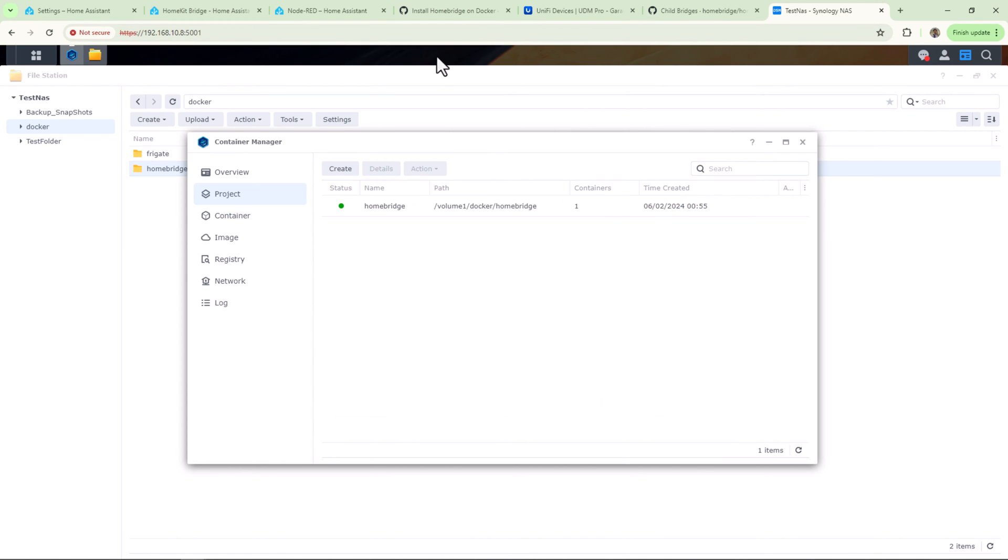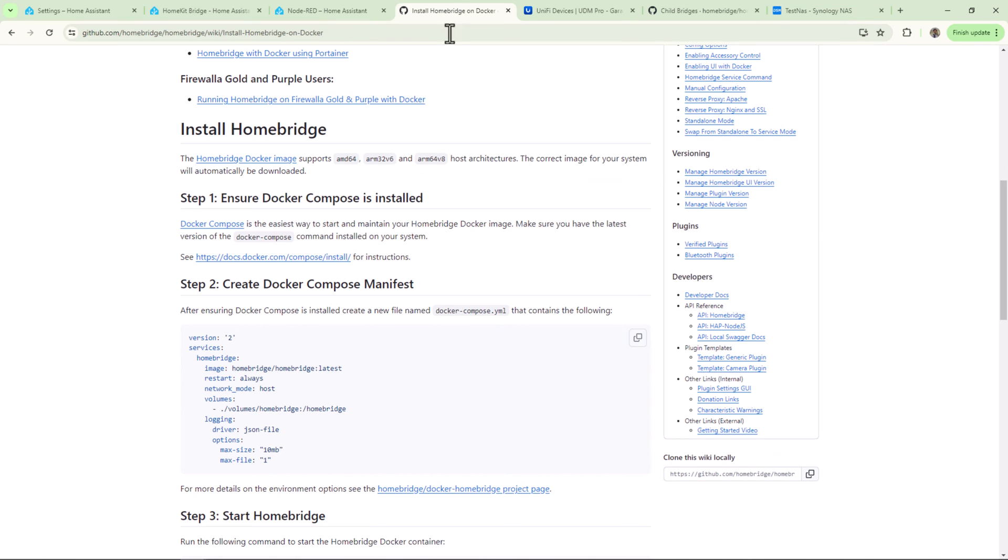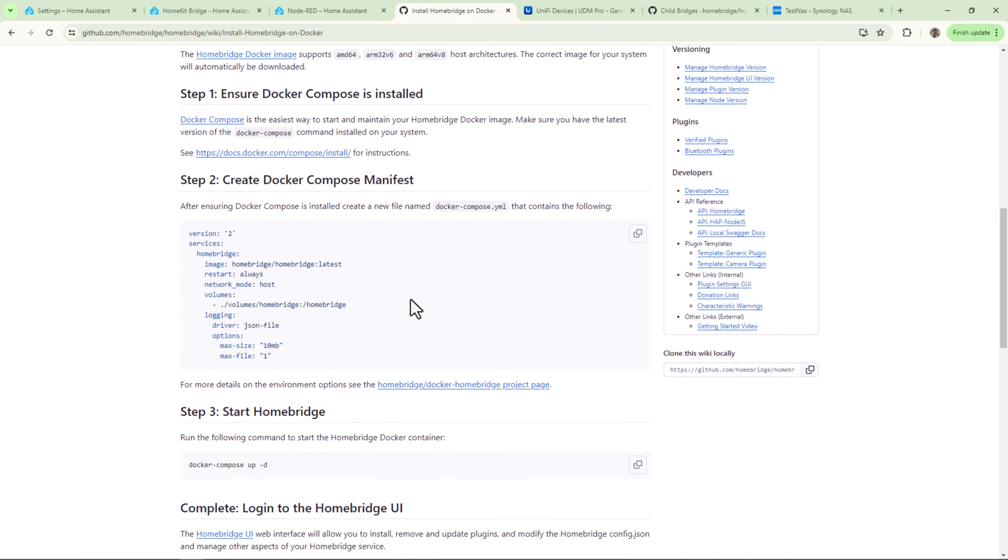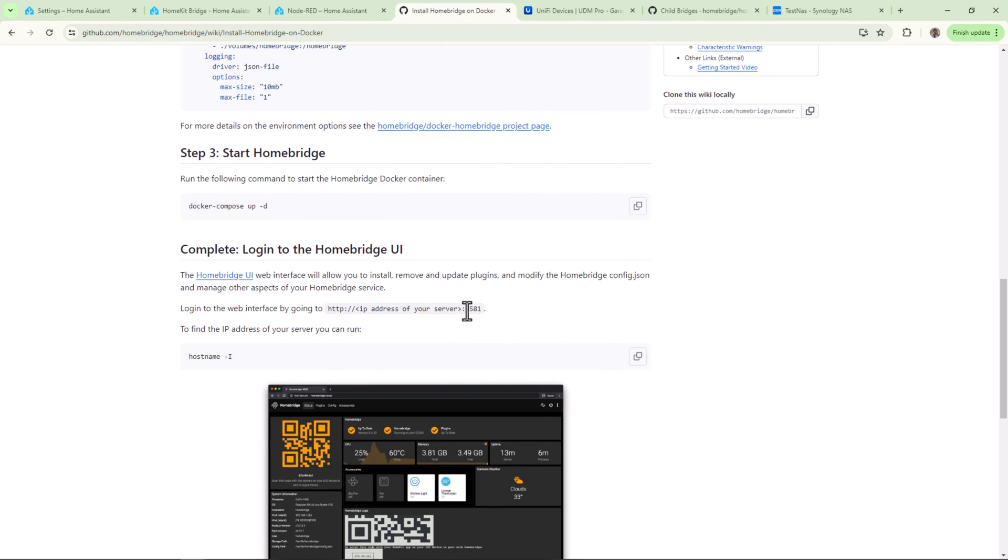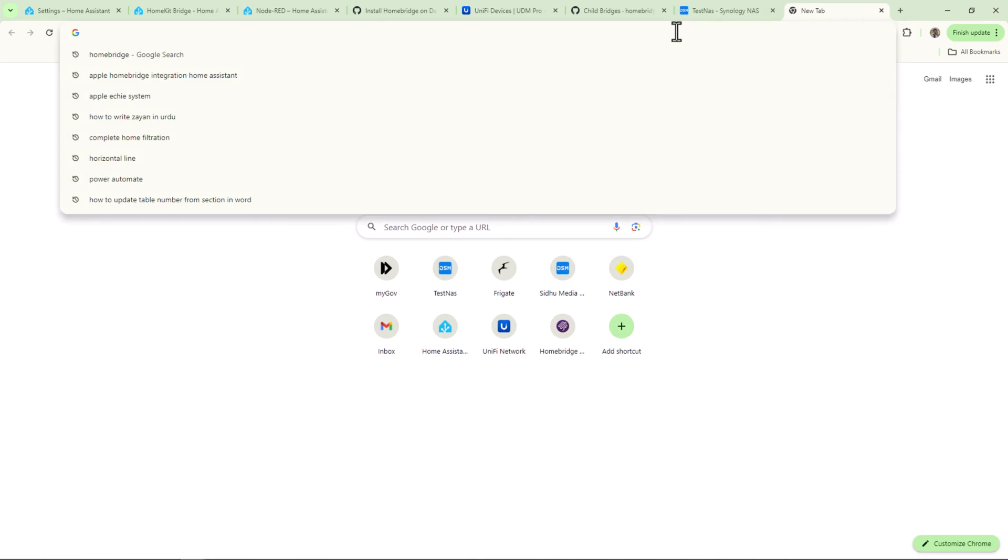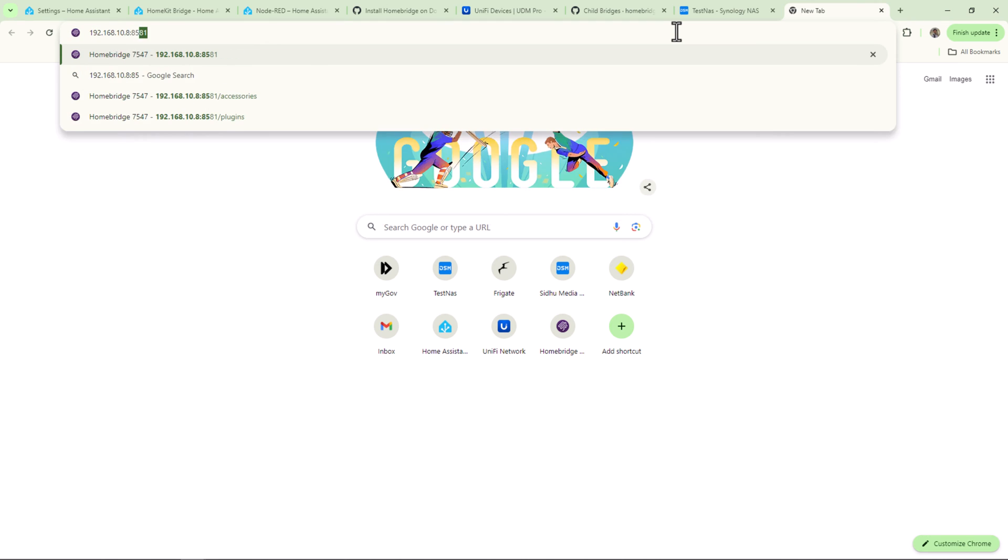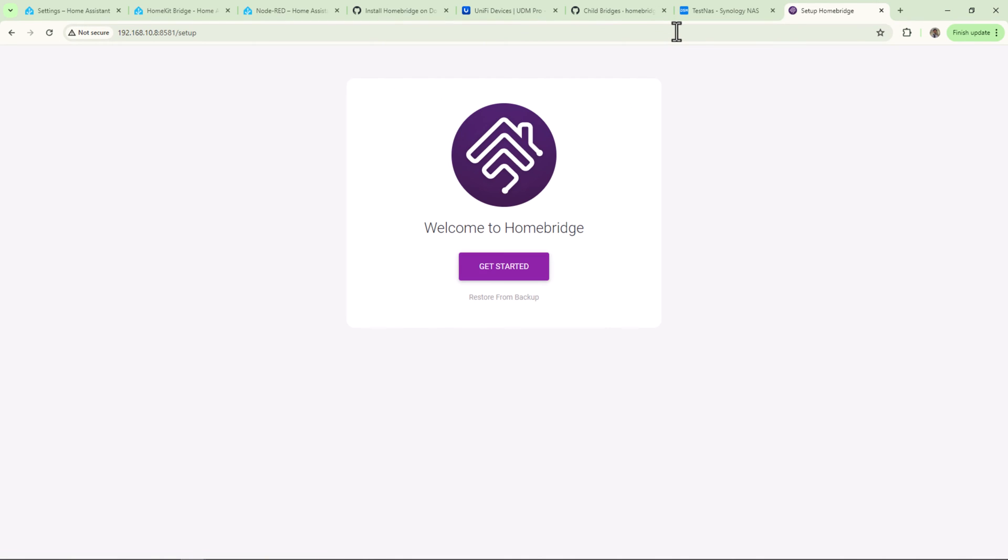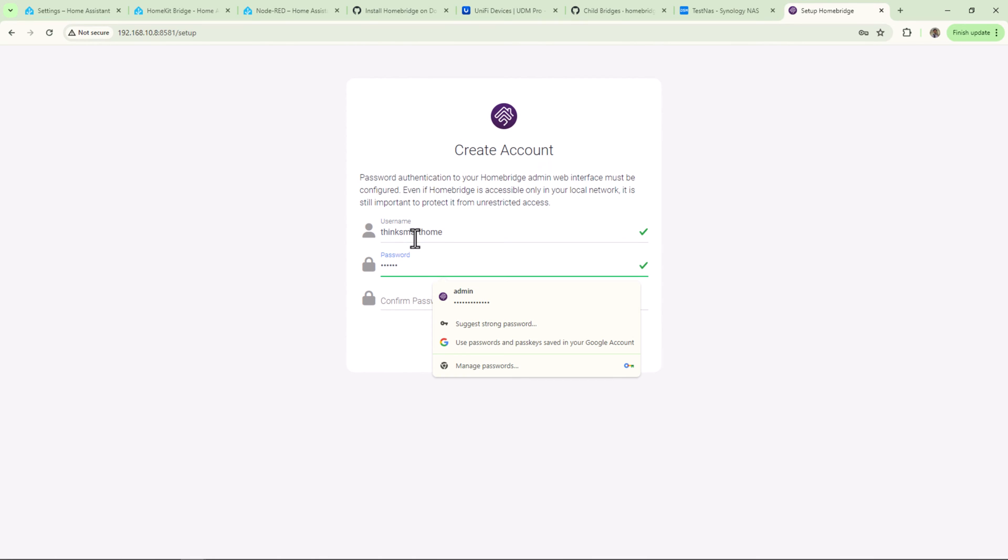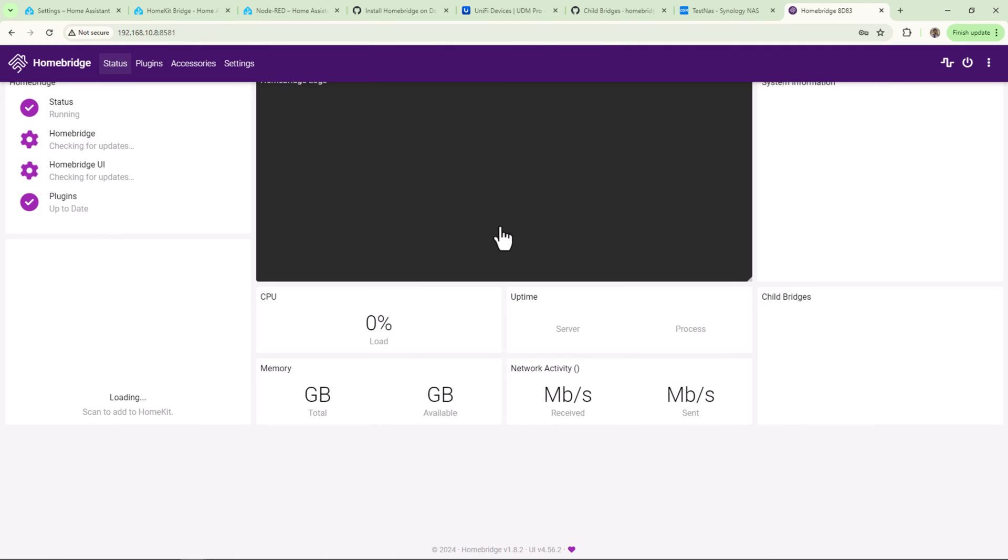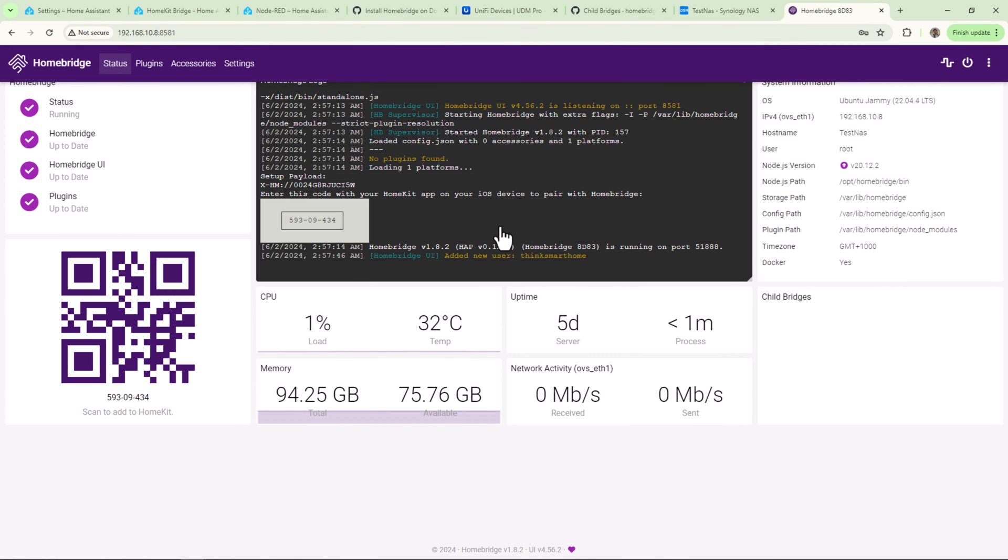So now, as per the documentation, I need to access Homebridge interface using my NAS IP and the port 8581. All right, so since this is the first time we are registering this page, so we need to complete the setup. I'll create an admin account now to start with.